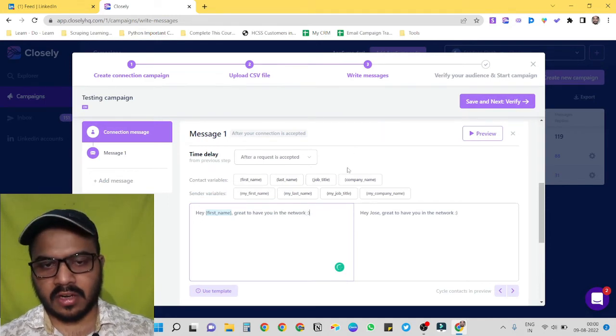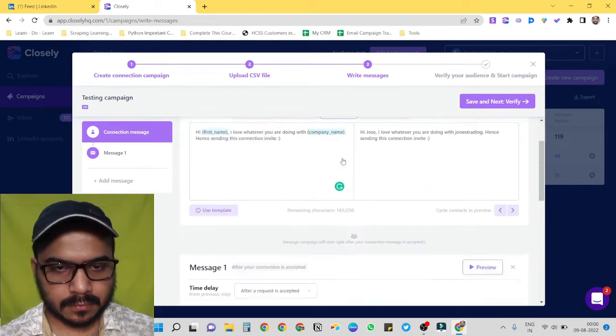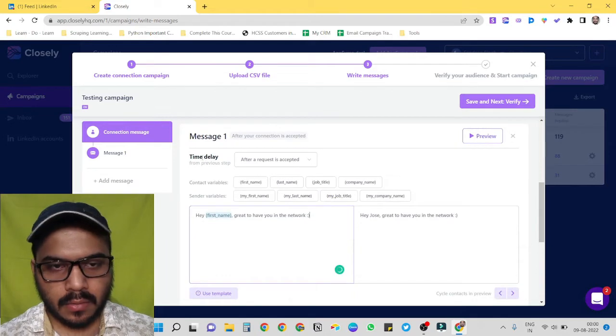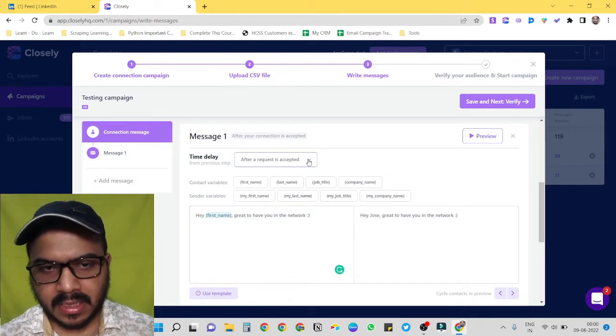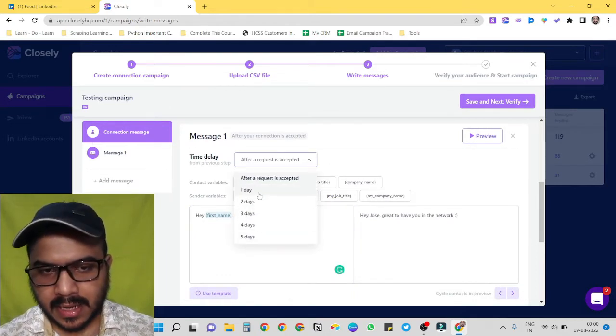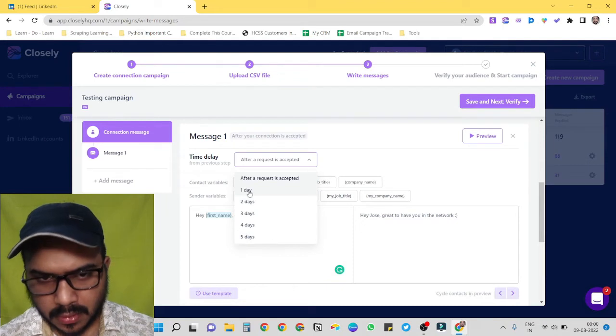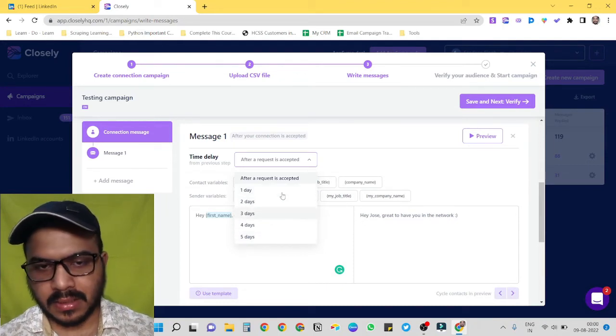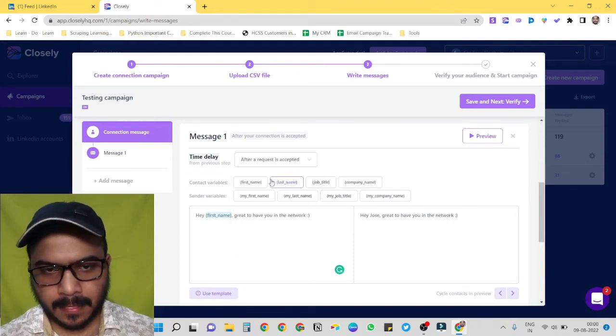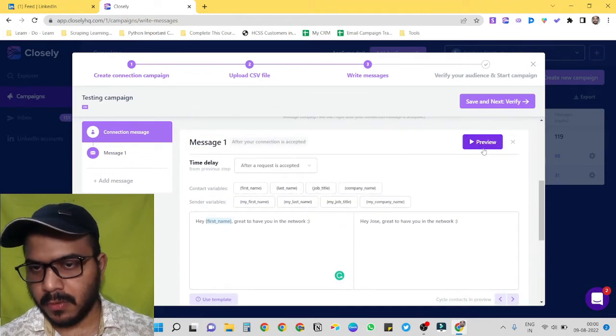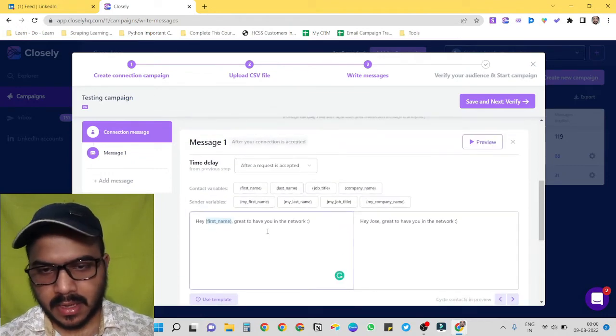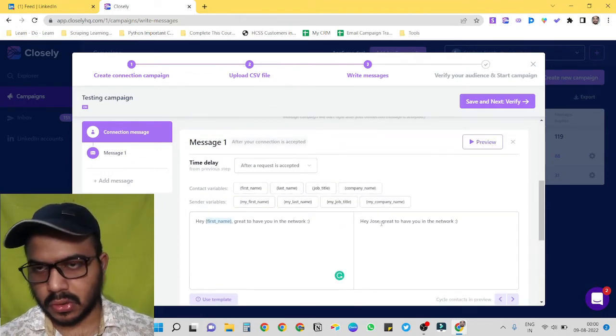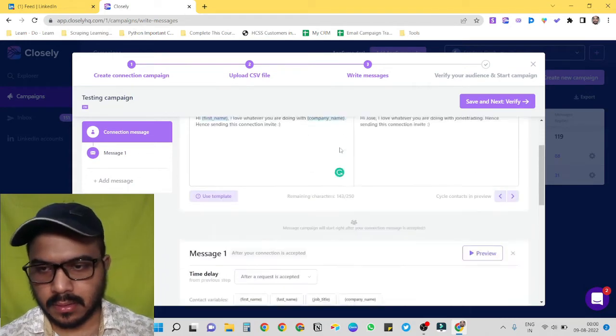Cool. So our first message is ready as well. We can also provide a time delay, or you can select any of them: one day, two day, three days, up to five days.